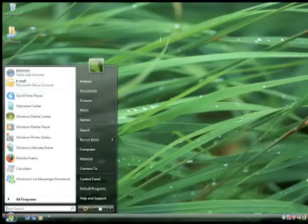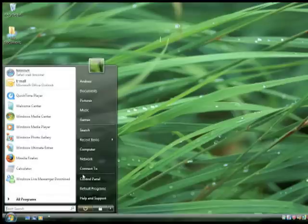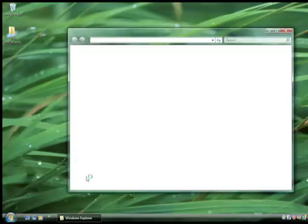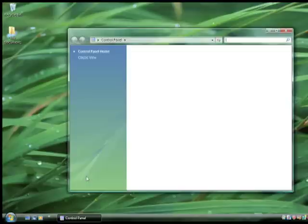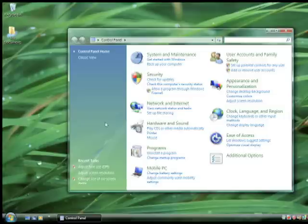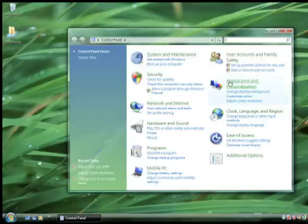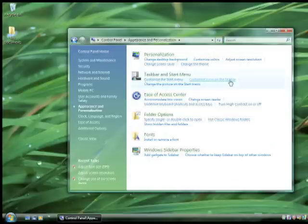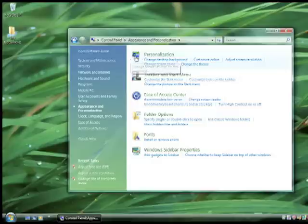I want you to go into the start menu and click on Control Panel. Once that loads up, go to Appearance and Personalization, then click on Appearance and Personalization, and then click on Adjust Screen Resolution.